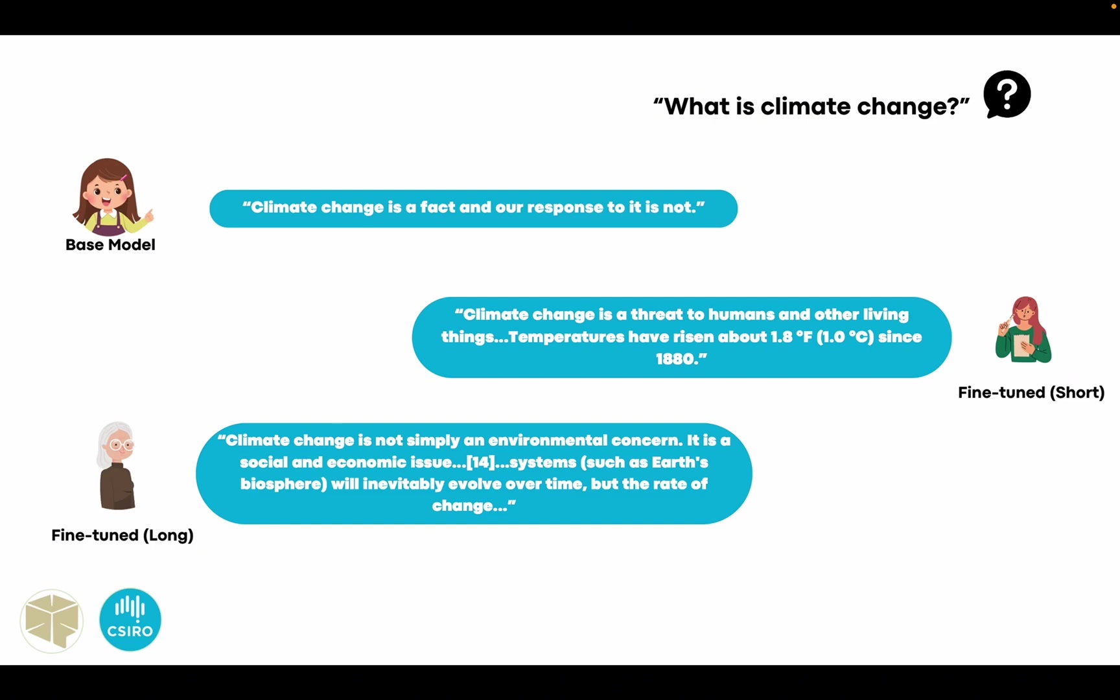This response is more in-depth and contains extension to the topic. From these responses, we can see that the fine-tuned models show an obvious improvement in contextual relevance and informativeness. However, there is a trade-off in sentence clarity due to some random symbols.